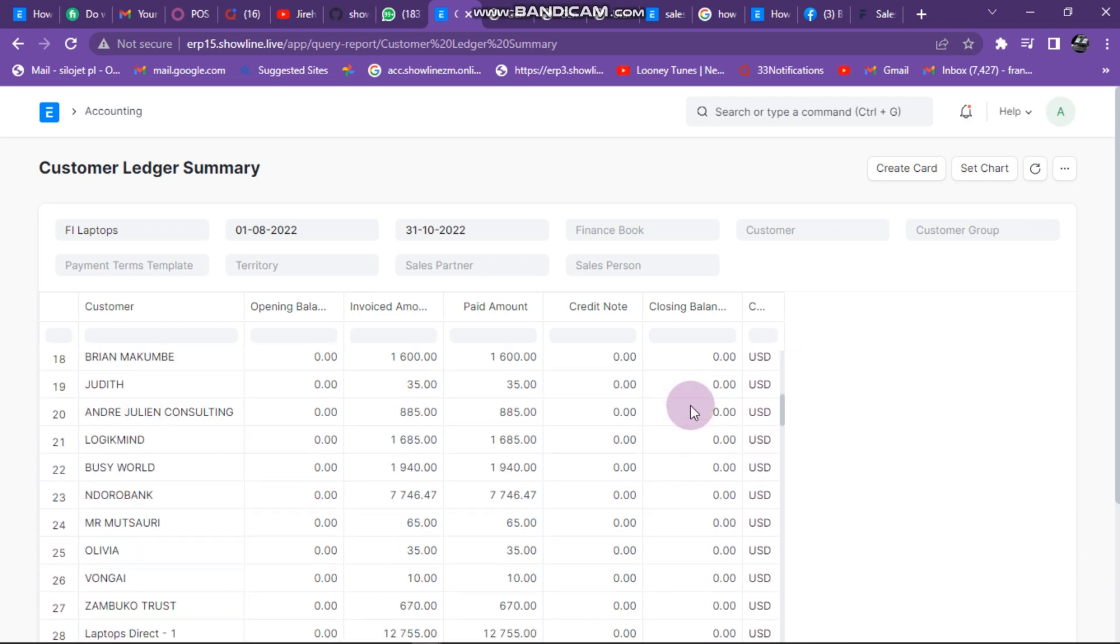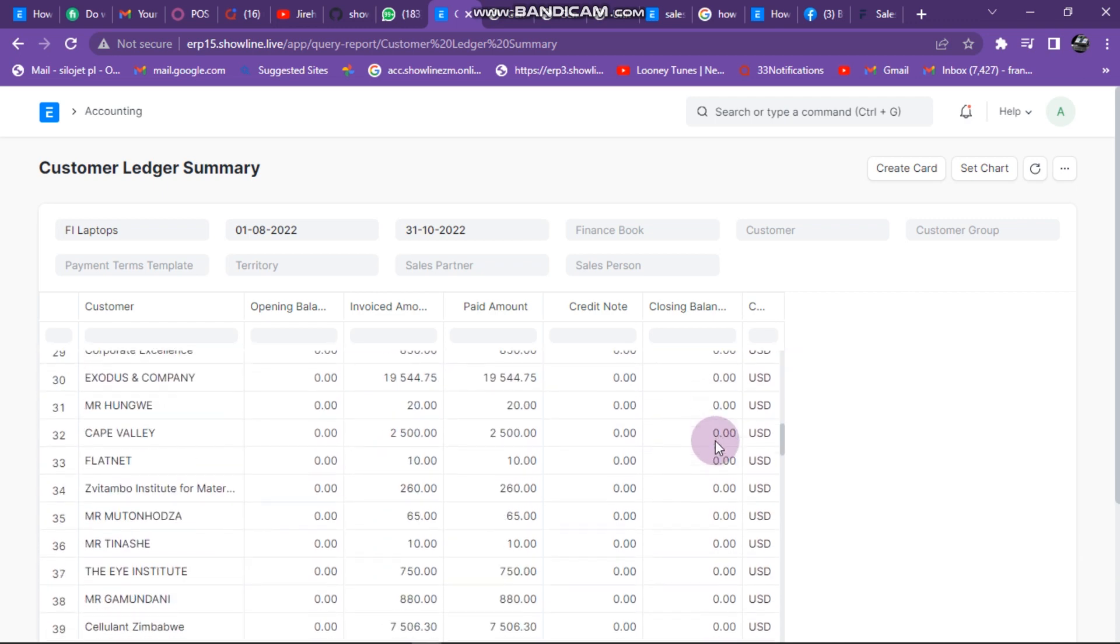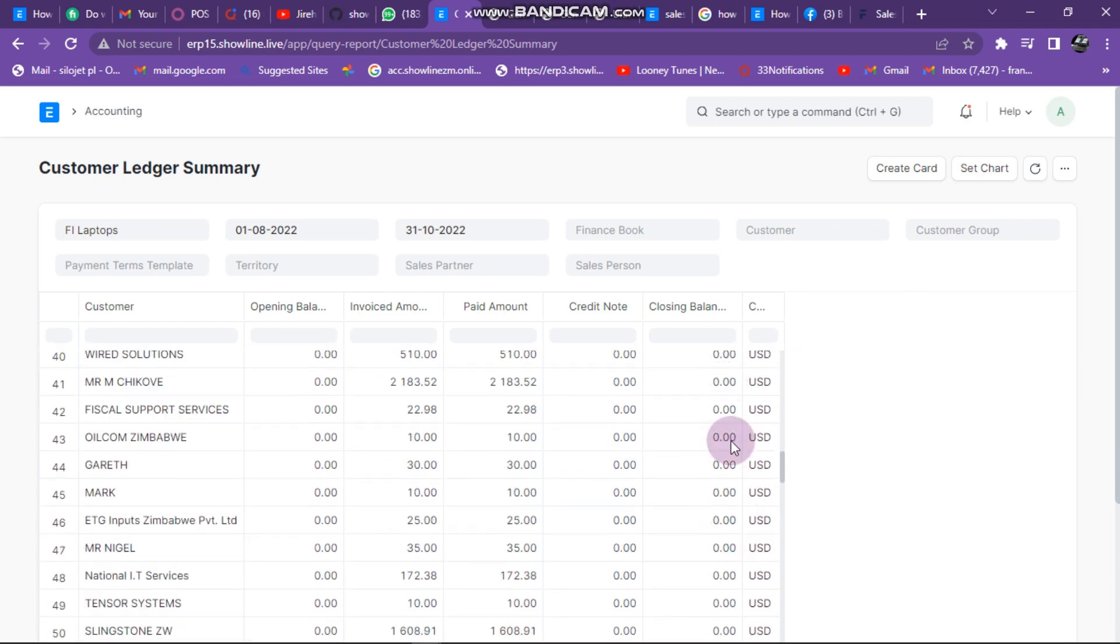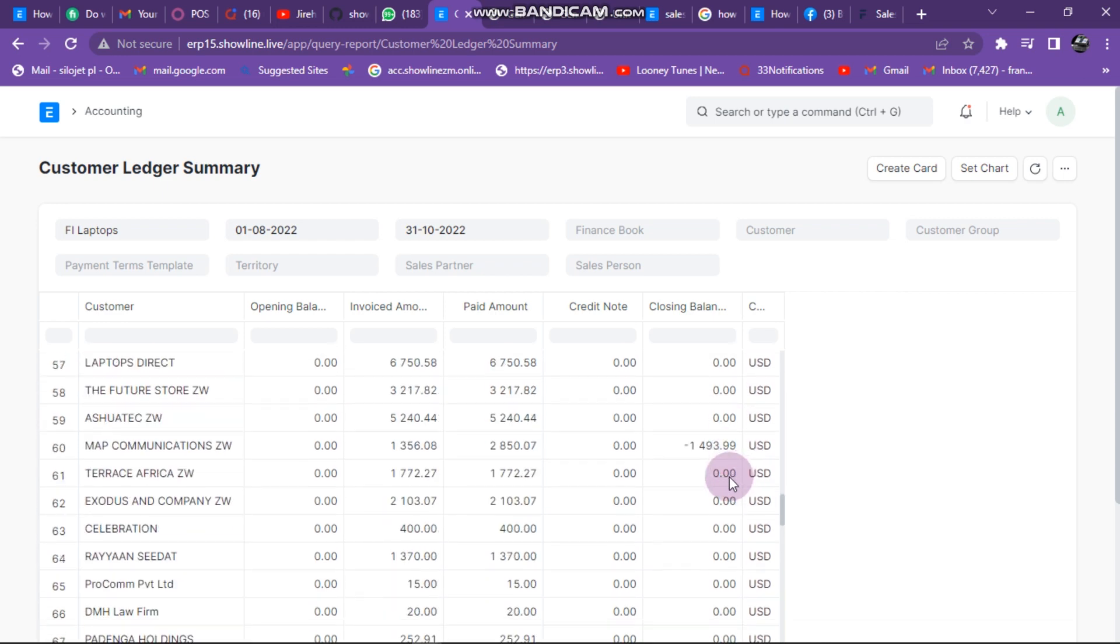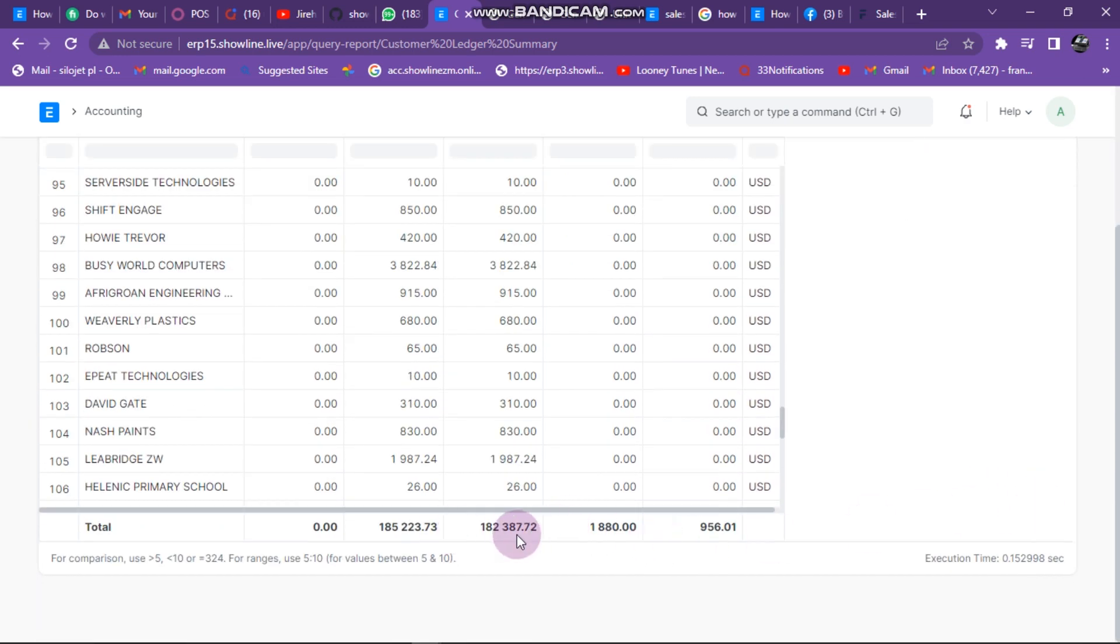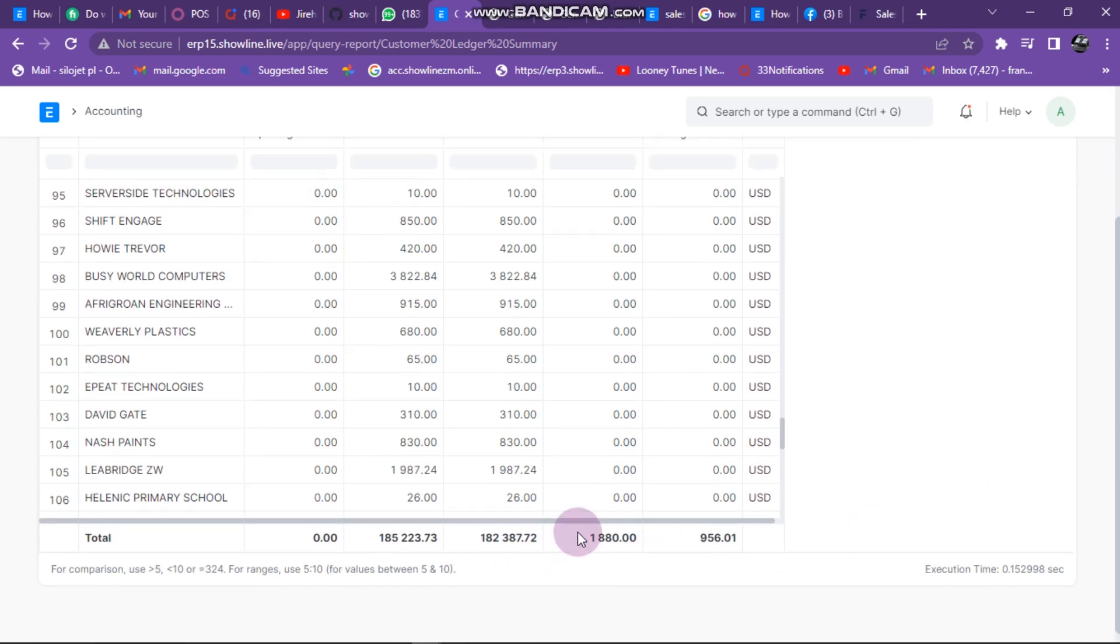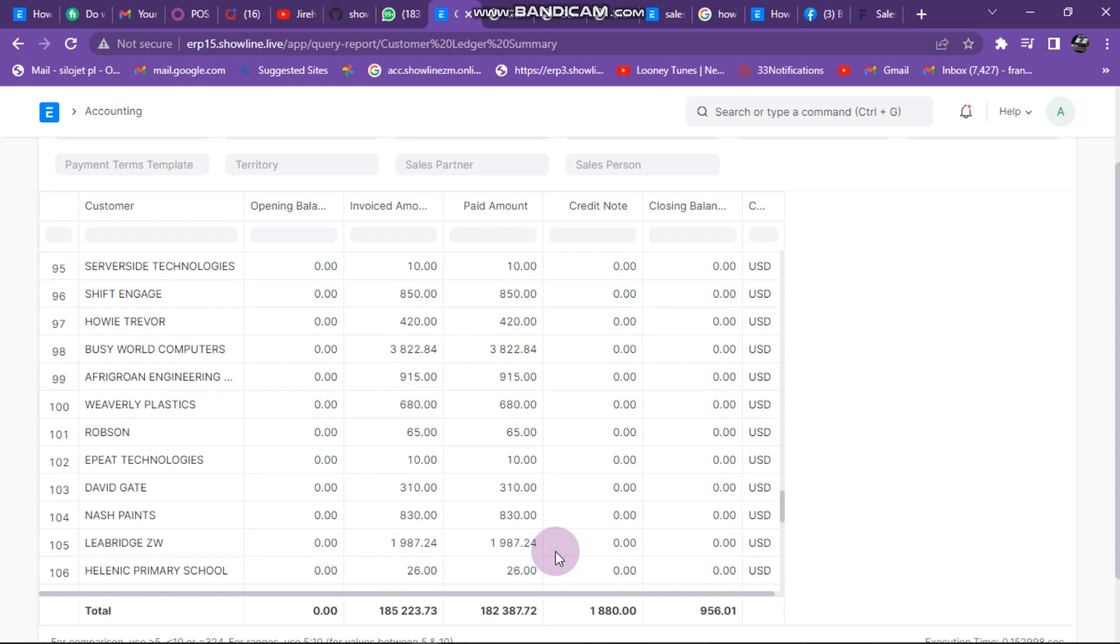If there are any credit balances, you can also be seeing them from here. And down here, it will show you also the total for your customers that you have done.